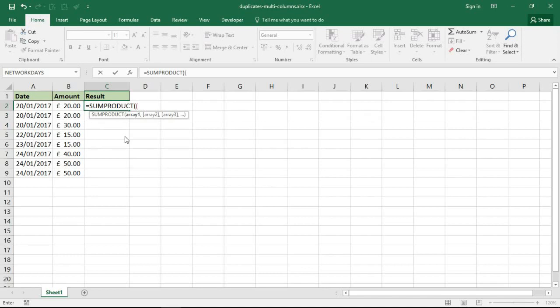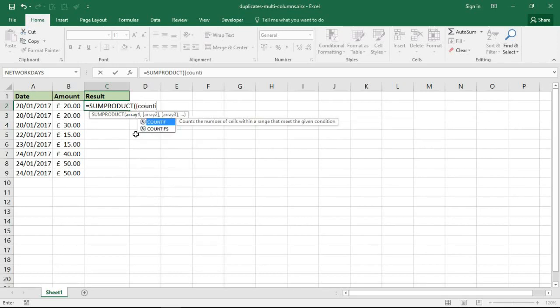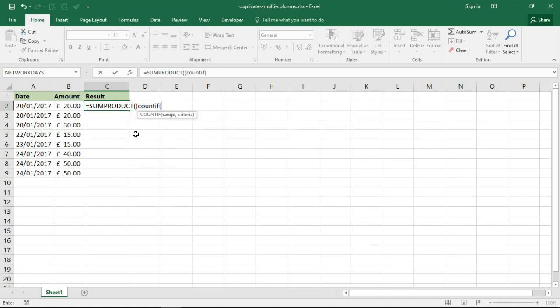Right, now let's get this SUMPRODUCT function going. I need a second opening bracket to start up an array, and in this array I'm going to use a COUNTIF function. I want to know if these are duplicates, so I want to know if they occur more than once. I'm only going to know that by counting them.